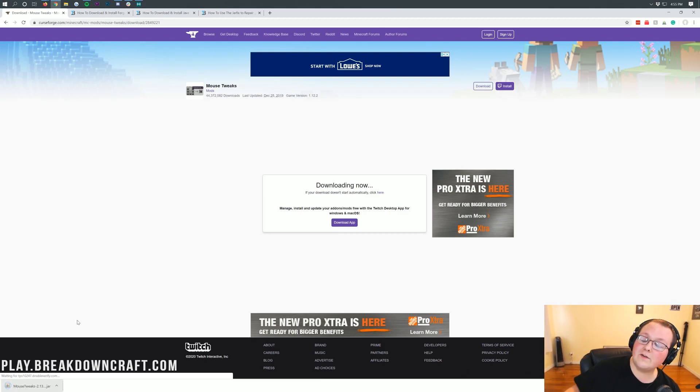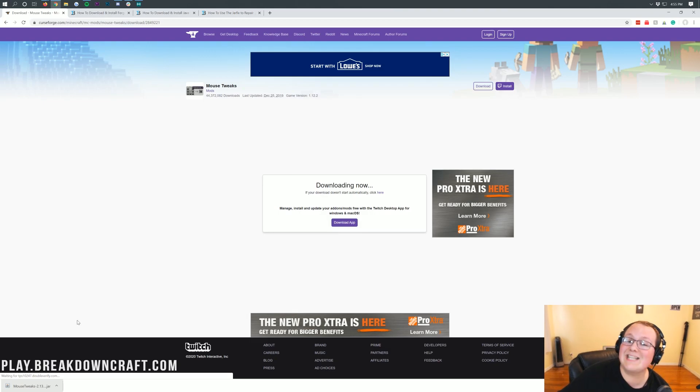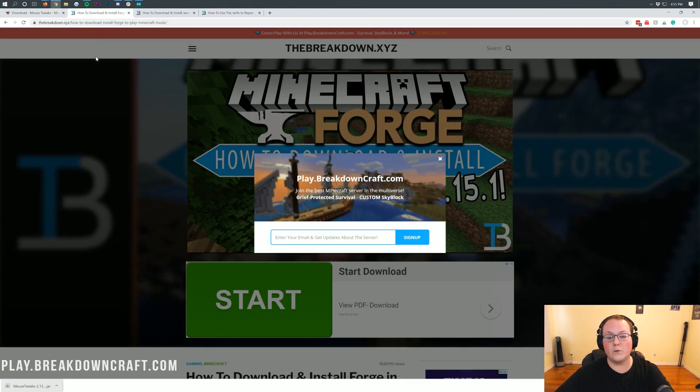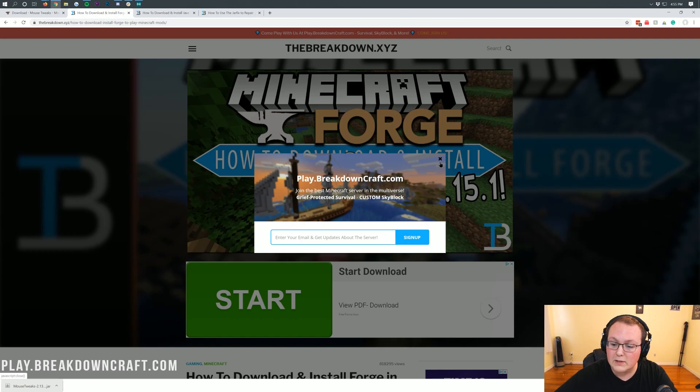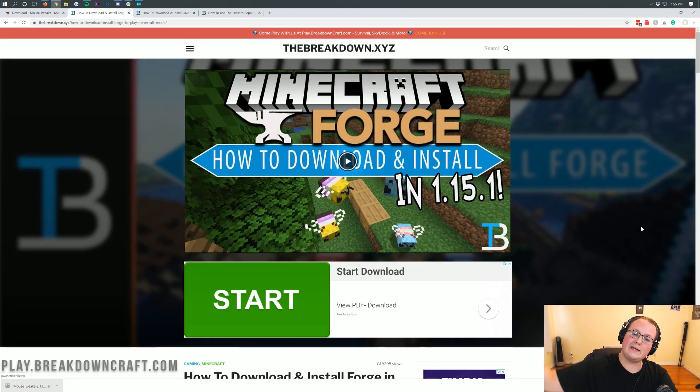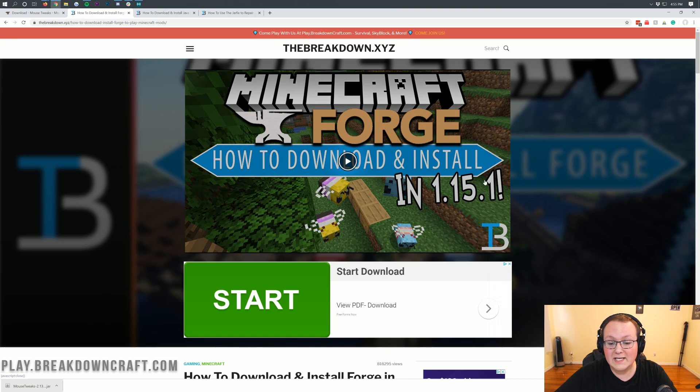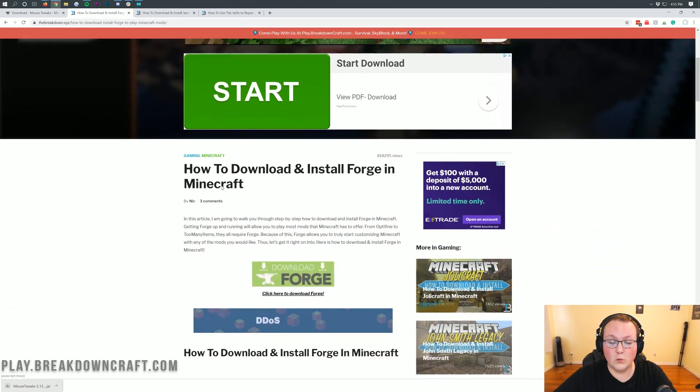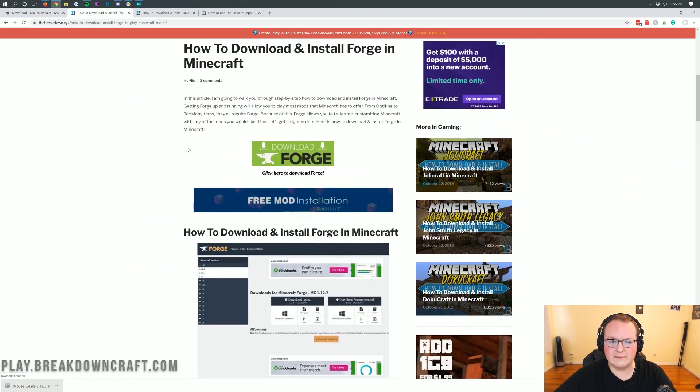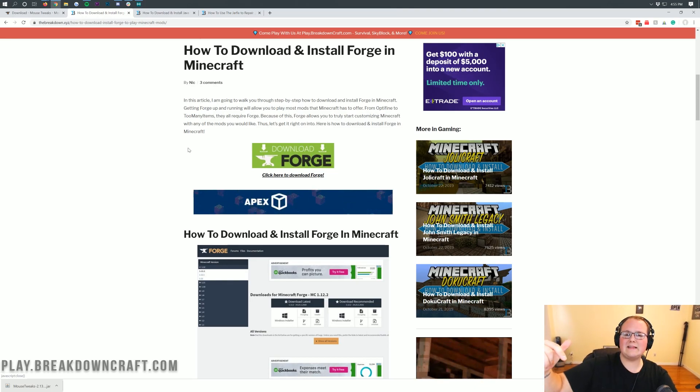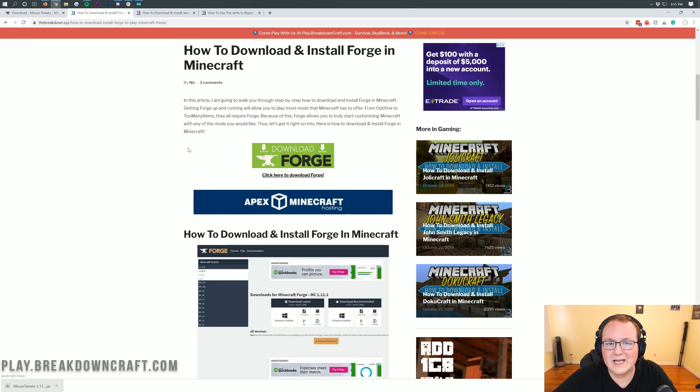We will need to keep this file and it's 100% safe to keep as long as it says Mouse Tweaks. We're not done downloading, we still need to download Forge. You can check out the third link in the description, which is our Forge tutorial, but we're going to do that in this video because why not? We want to make it inclusive.